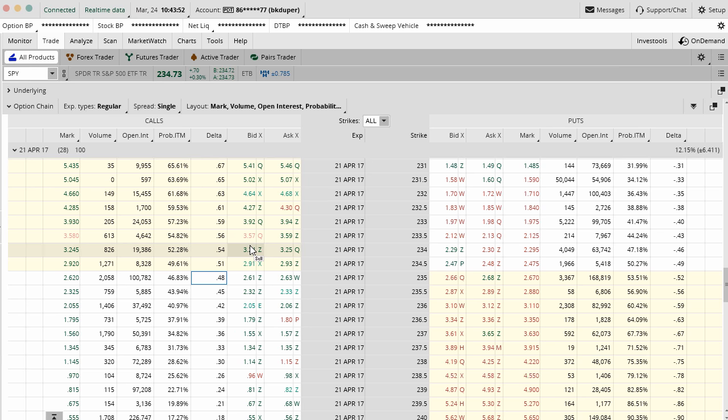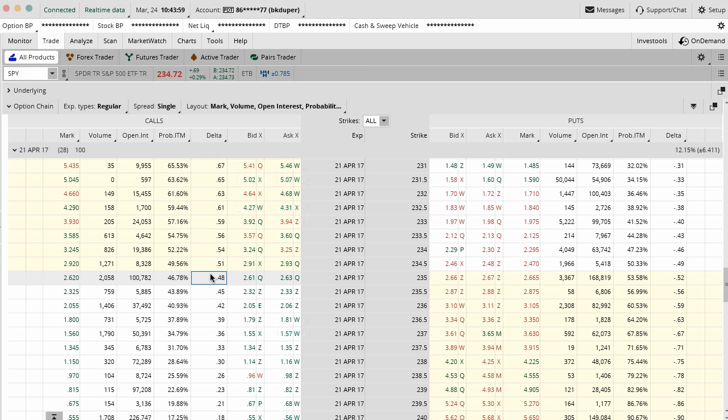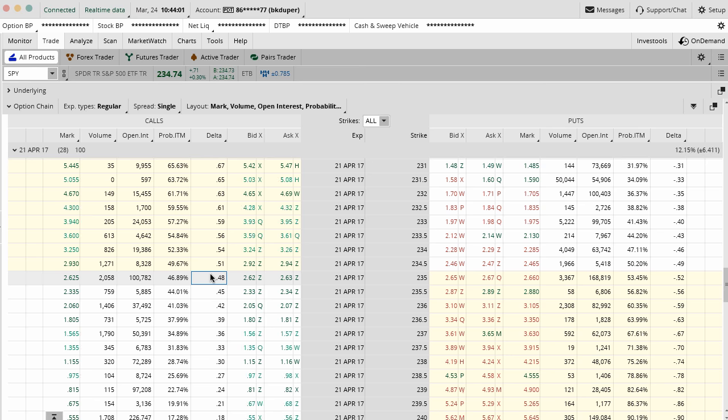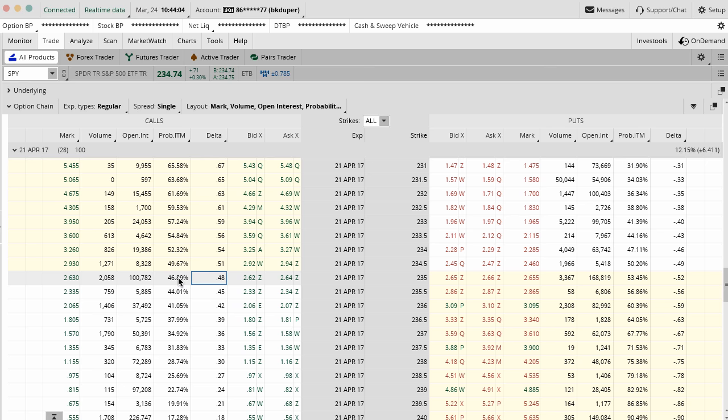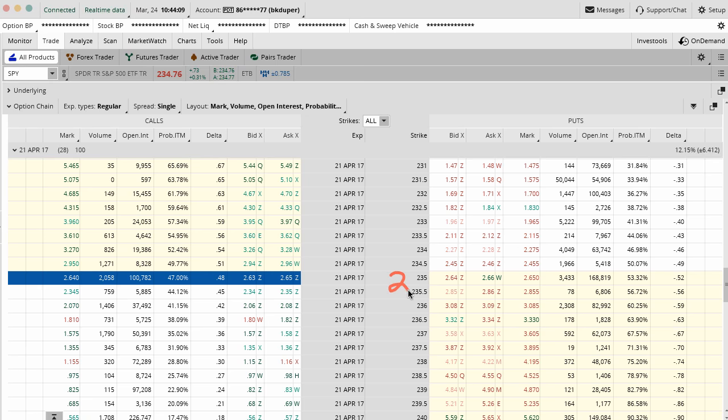With a butterfly trade, you can do either the calls or the puts. I'm going to go over both examples here. They're pretty much the same thing, so there's not too much variation. But with a butterfly, you are basically selling two strikes that are close to at the money or maybe slightly out of the money or in the money. You're selling two, and then you're buying one on either side, so it's like a one-two-one.